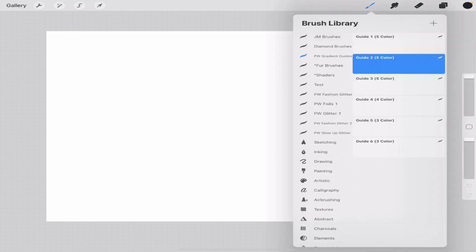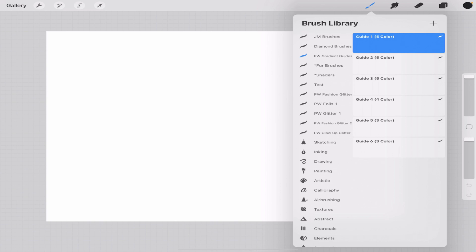And I just want to show you what comes with this little kit. So this is what I'm giving you right here, the Pretty Webs gradient guides. These are just brushes that will help you create guides really quickly for creating the metallic gradient.